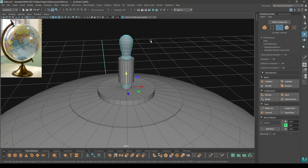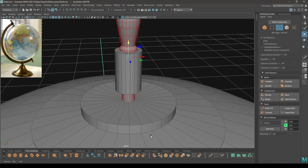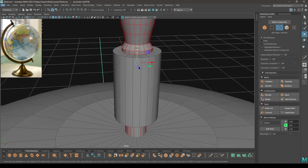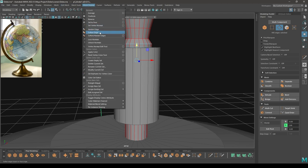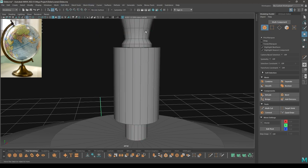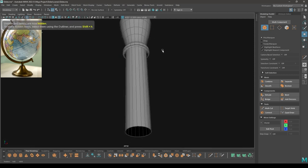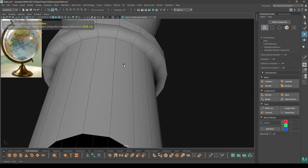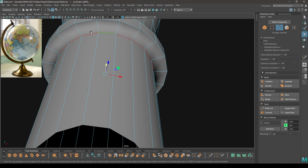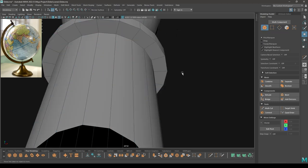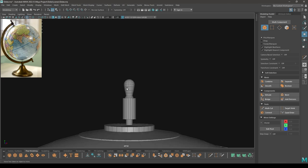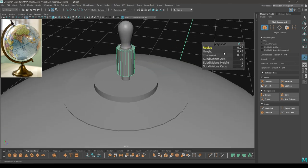Now select all these edges and deselect these two. Then go to Mesh Display and select Soften Edge. Select this one and again go to Mesh Display, set it to Hard. Change the subdivision of this cylinder — let's turn it down.